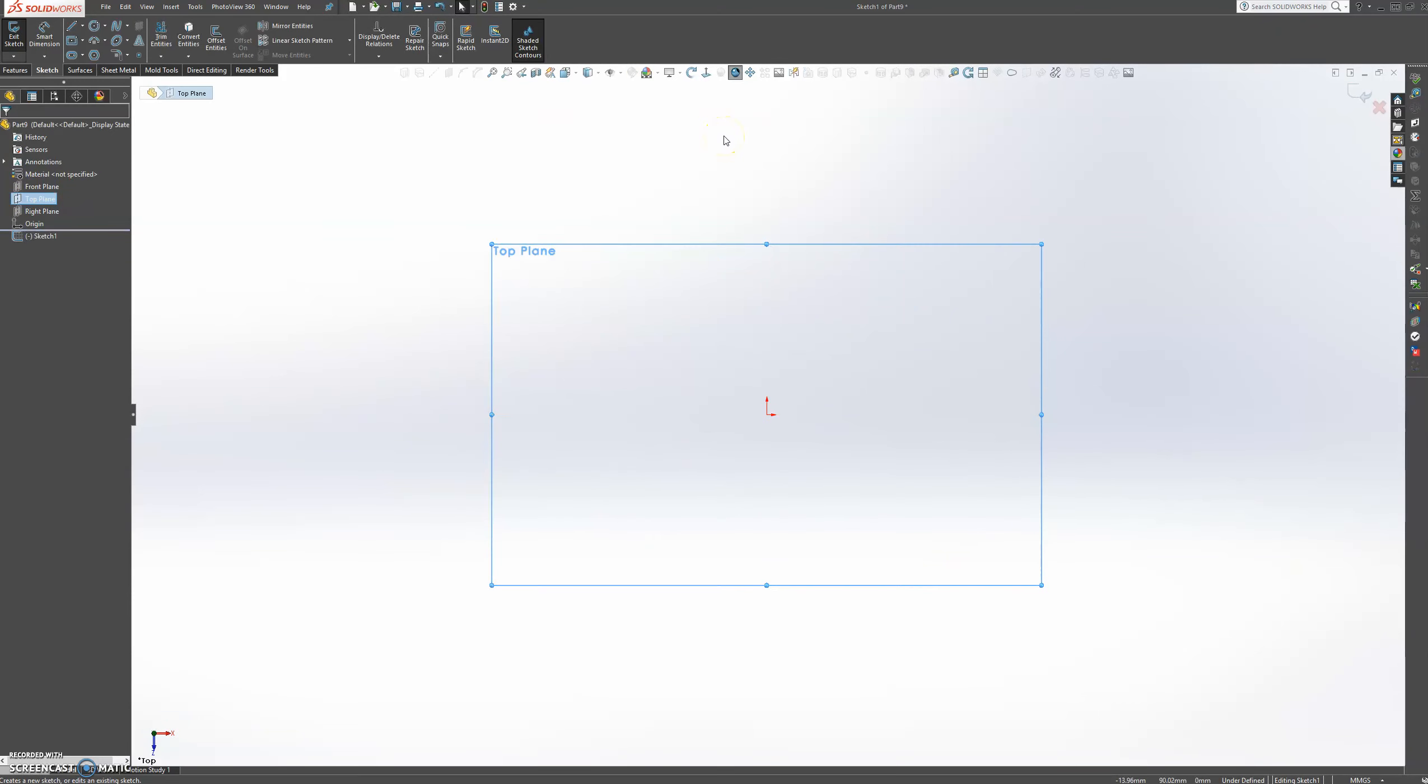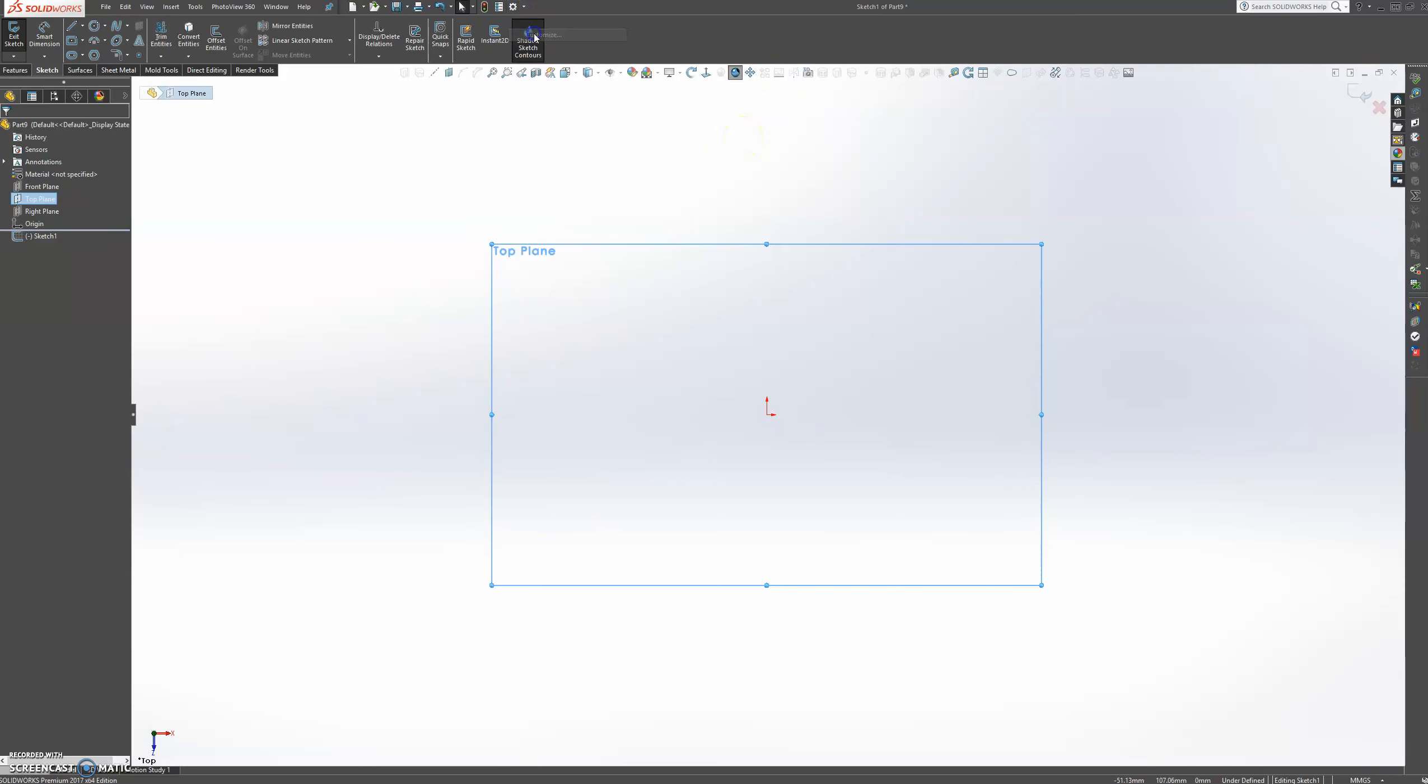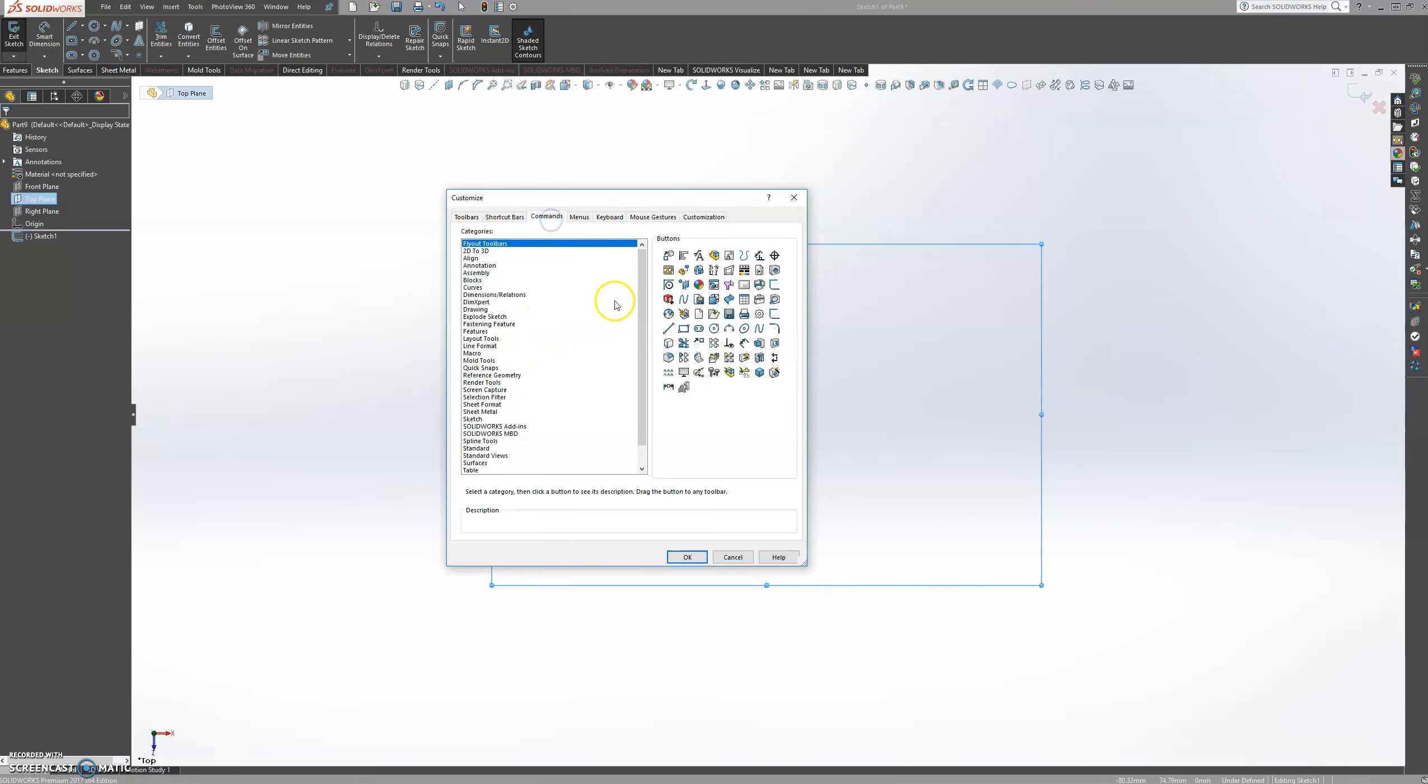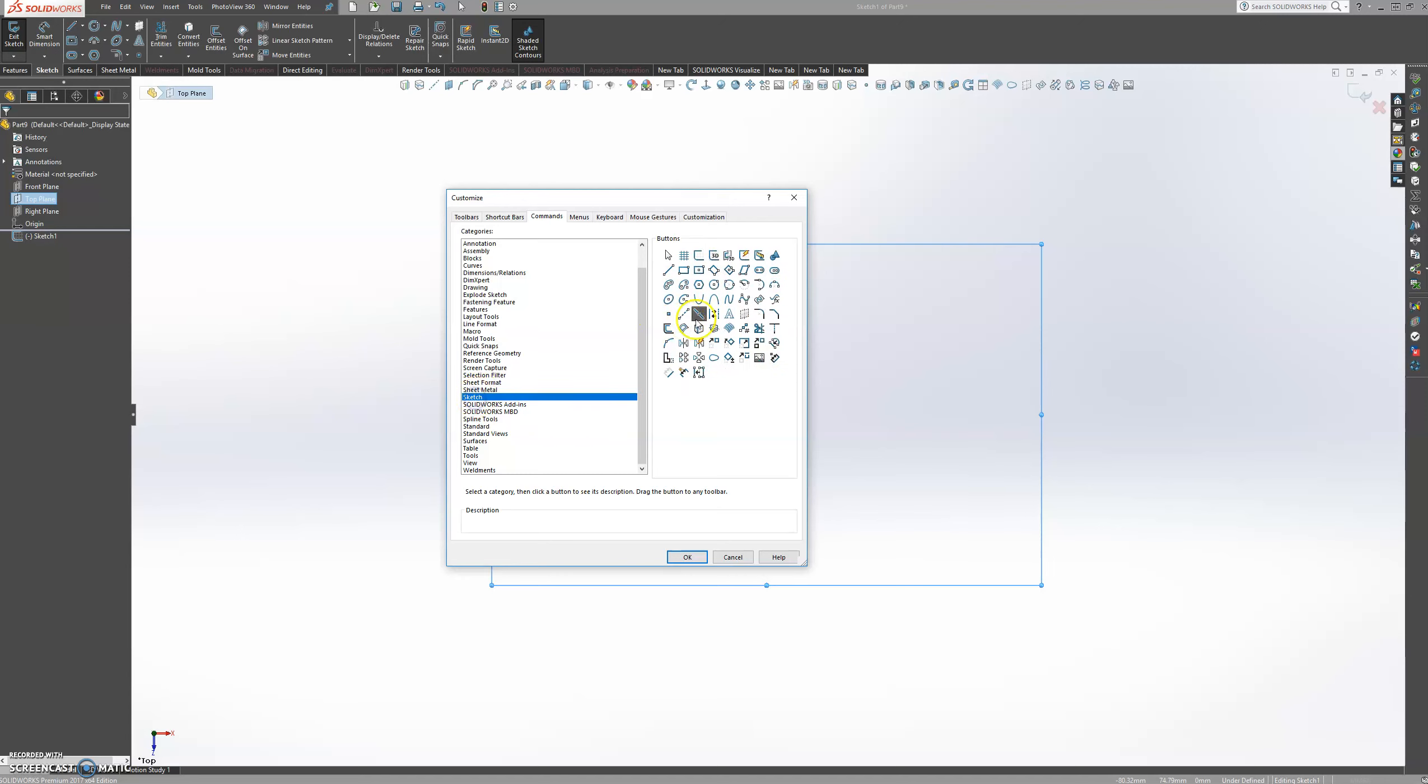And we're going to sketch on the top plane. And we're going to insert a sketch picture. If you don't have this already on your screen, you can just go up to the gear icon, select customize, and under commands you find sketch. And then you just find your button here and you can pull it up on your screen. Press OK.